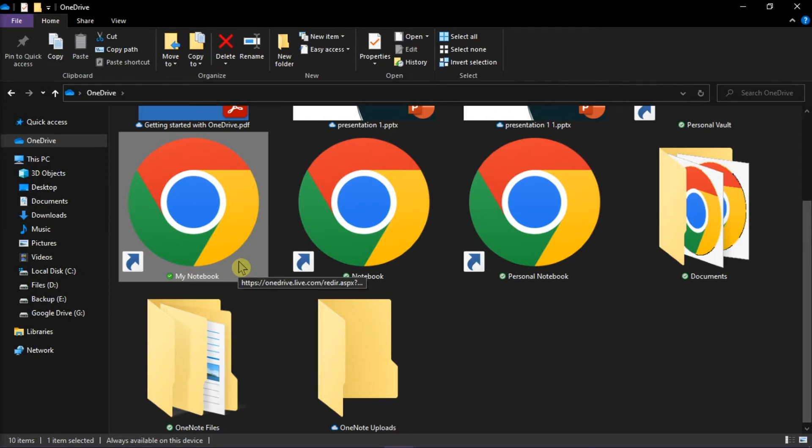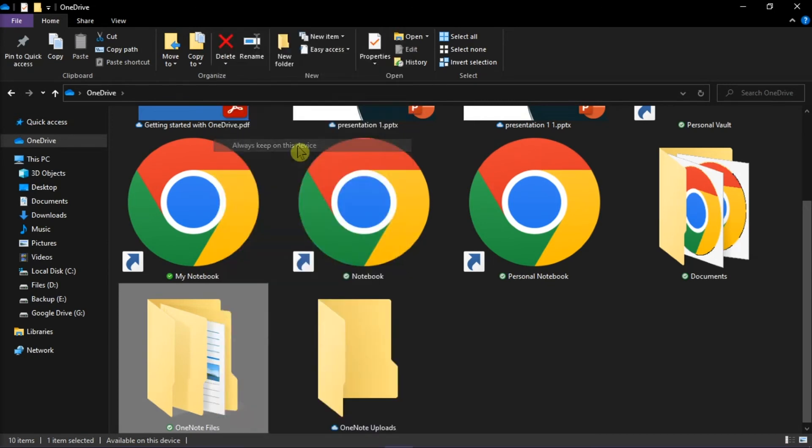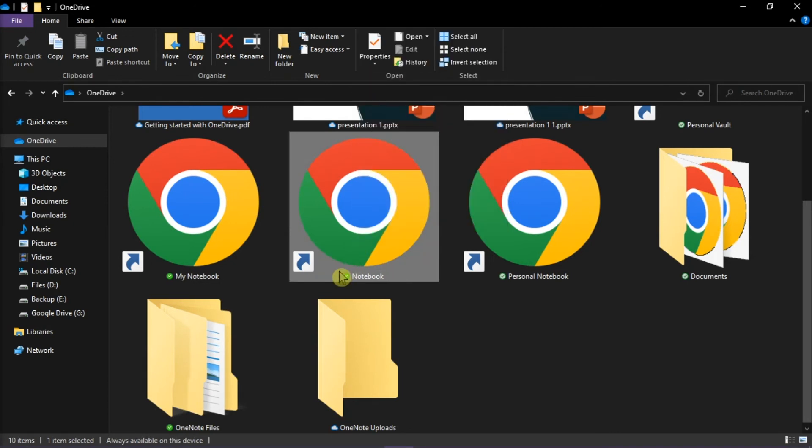However, these offline files may take up some space on your computer. But that's how you can make OneDrive files available offline on your computer.